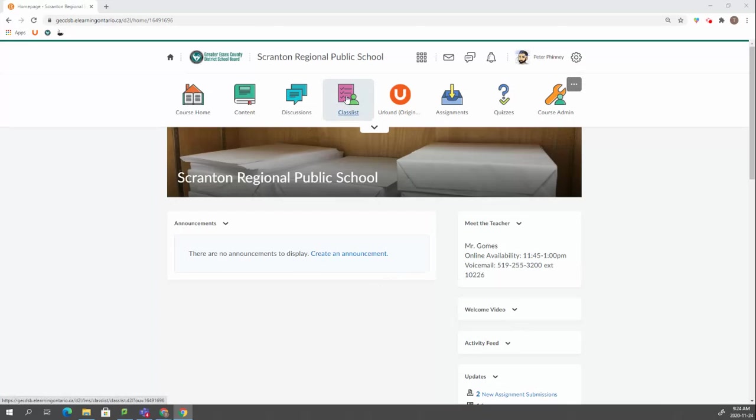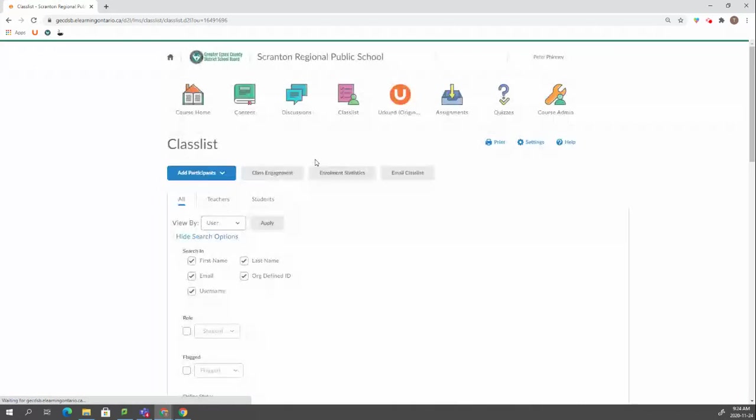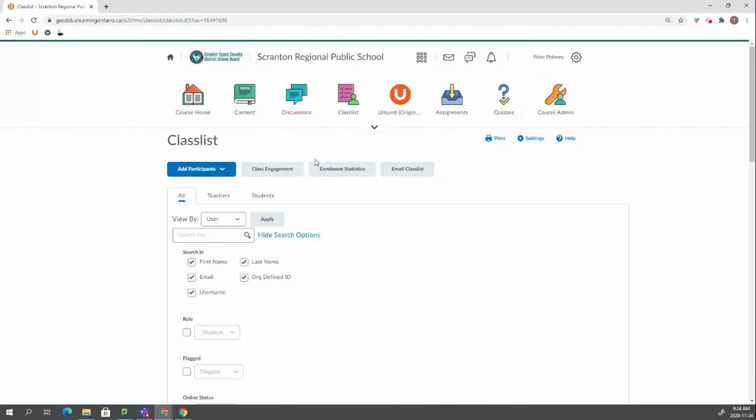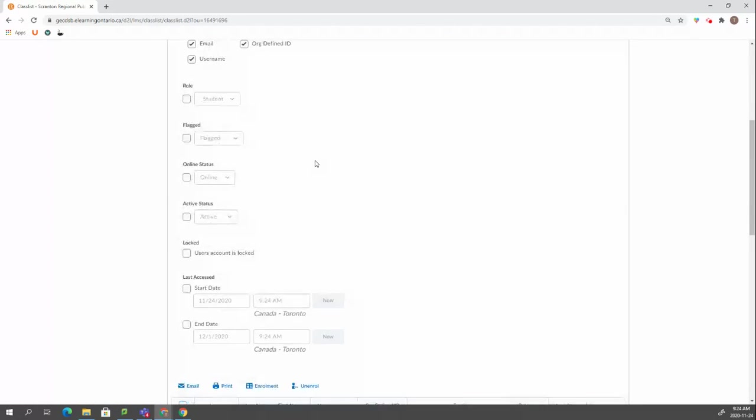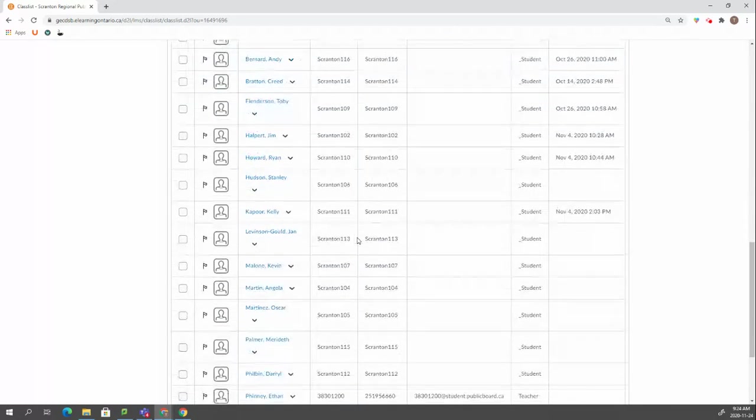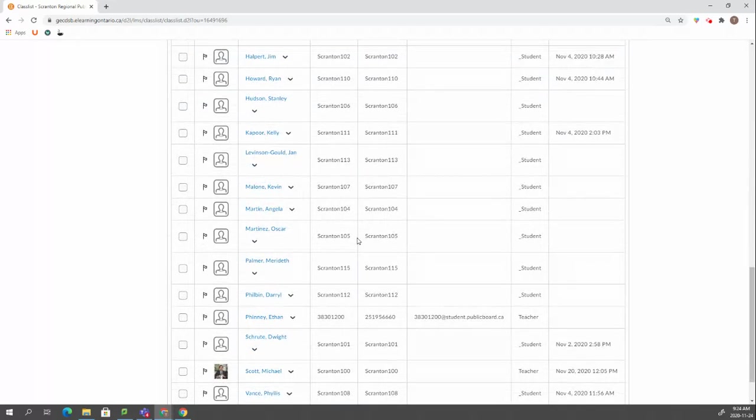If we click on class list up in the nav bar, it'll take us here. We can see all of the students in our class.